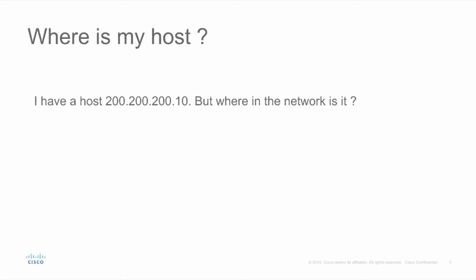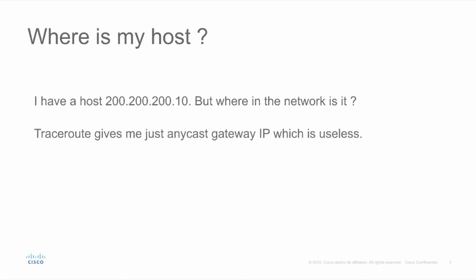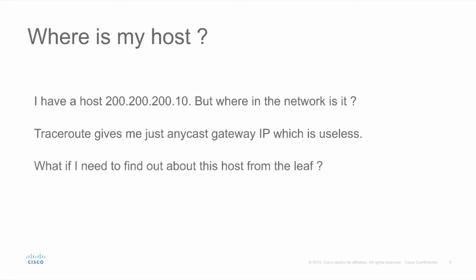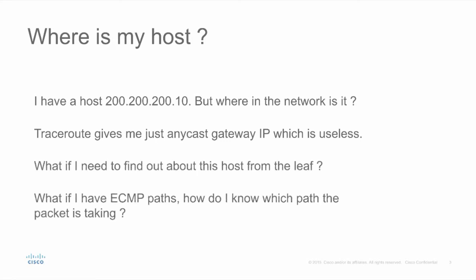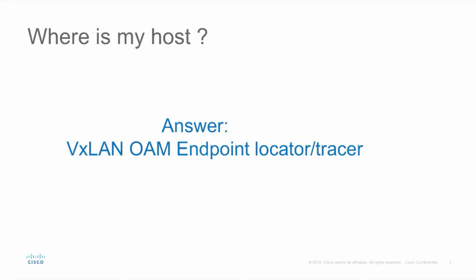I have a host 200.200.210, but where in the network is it? The trace route gives me just any CAS IP. What if I need to know about the host from the leaf? What if I have ECMP paths? How do I know which path the packet is taking? The answer to all of these questions is VXLAN OAM Endpoint Locator and Tracer.